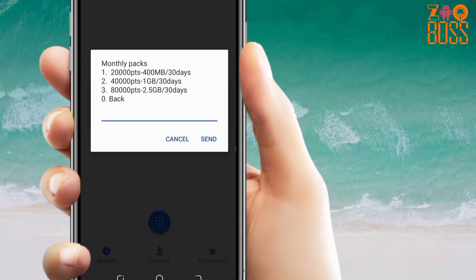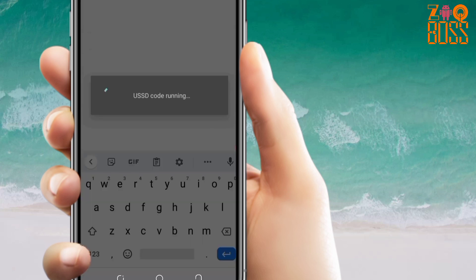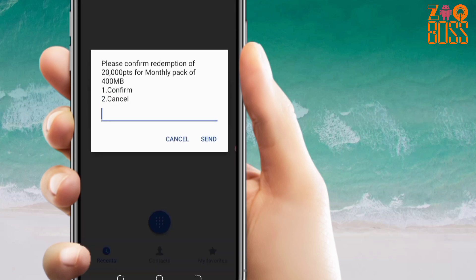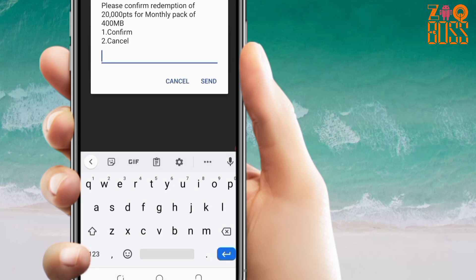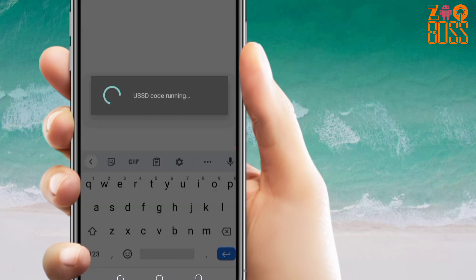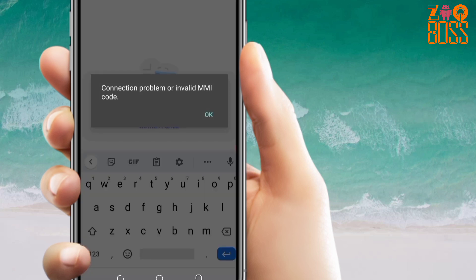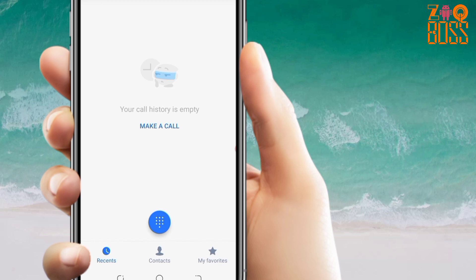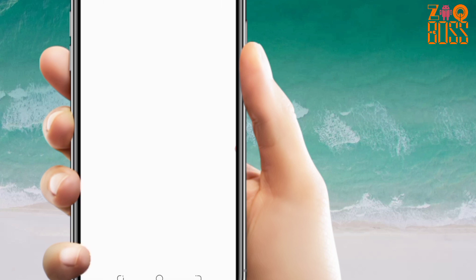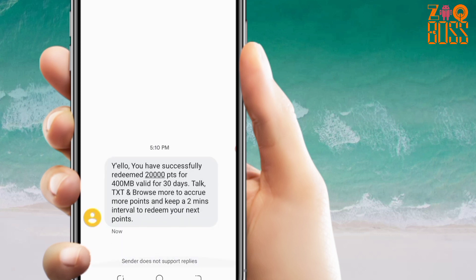With my points, I can only buy number one, which is 20,000 points, because my point balance was 22,000 plus. So let me select number one and confirm. I've received a message — 'You have successfully redeemed 20,000 points for 400 megabytes valid for 30 days.'